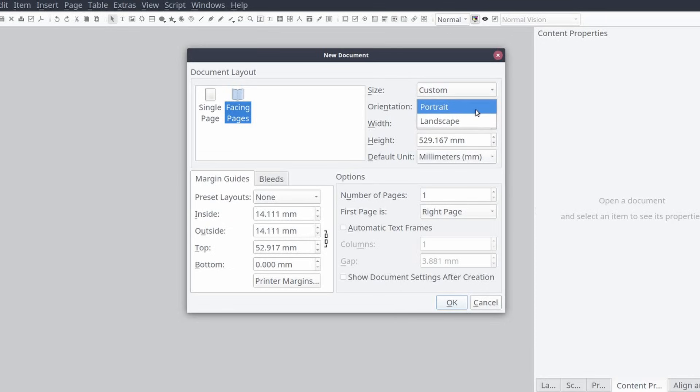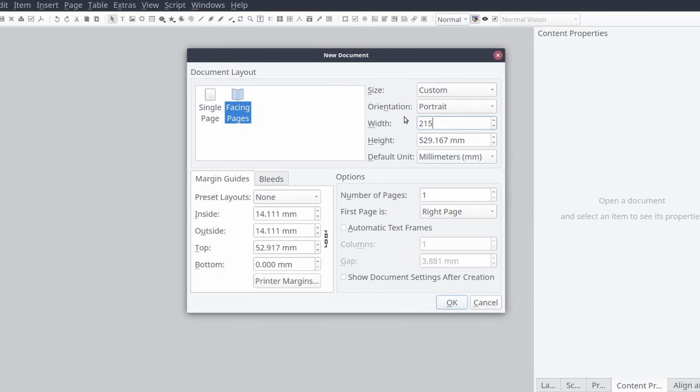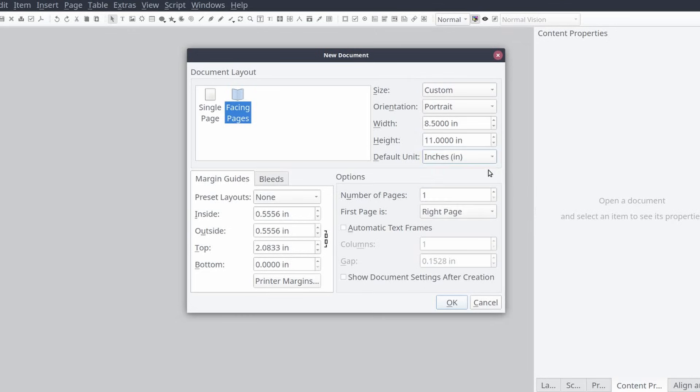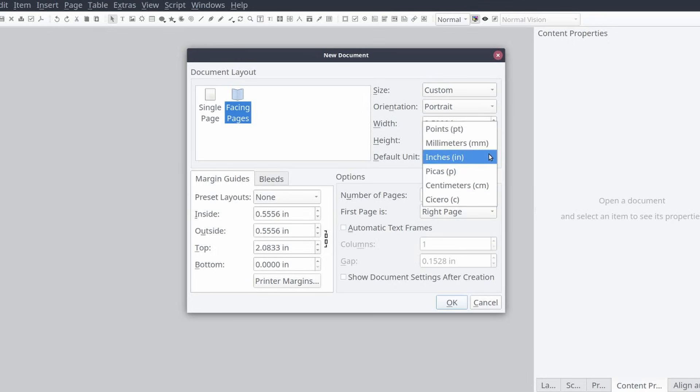Set the orientation to portrait with a width of eight and a half inches or 215.9 millimeters and a height of 11 inches or 279.4 millimeters. Then set the default unit of measure. If you're looking to put something together quickly you can set it to inches, and if you need more control of the layout you can set it to millimeters.